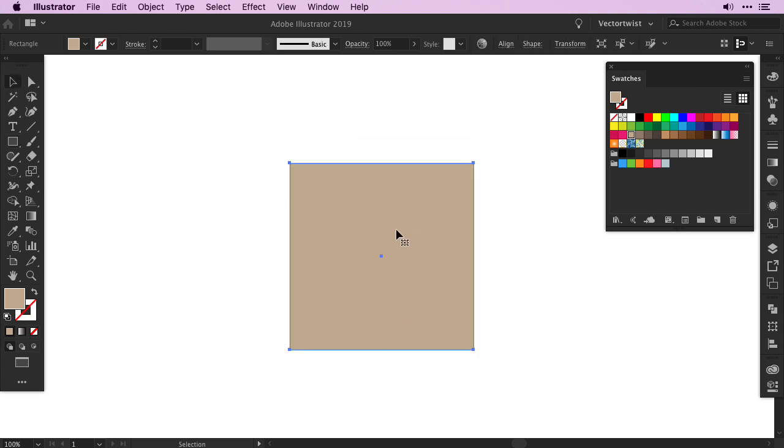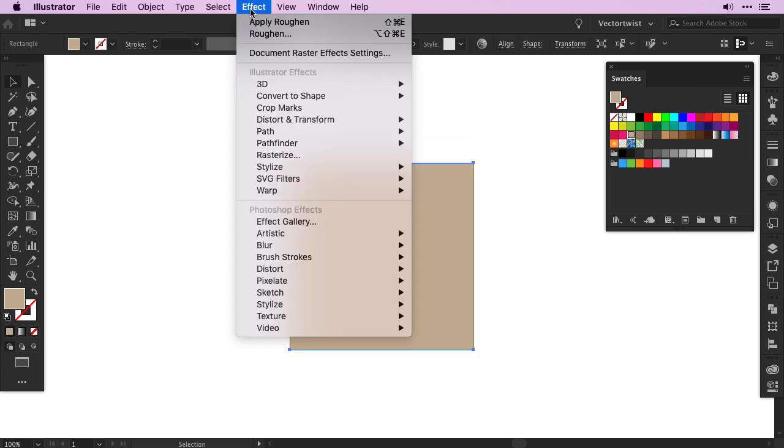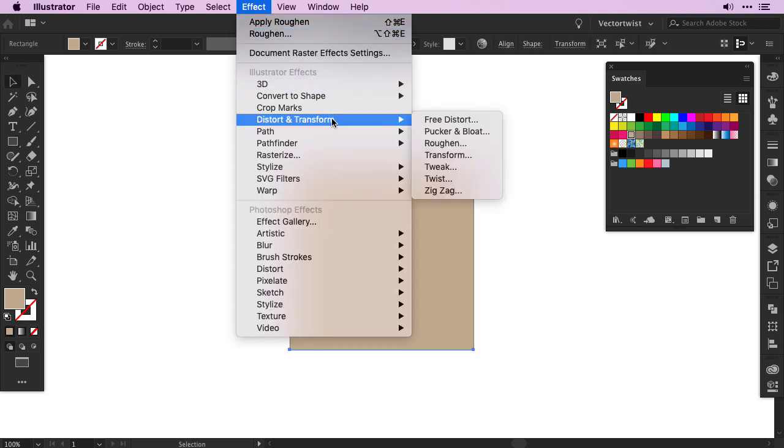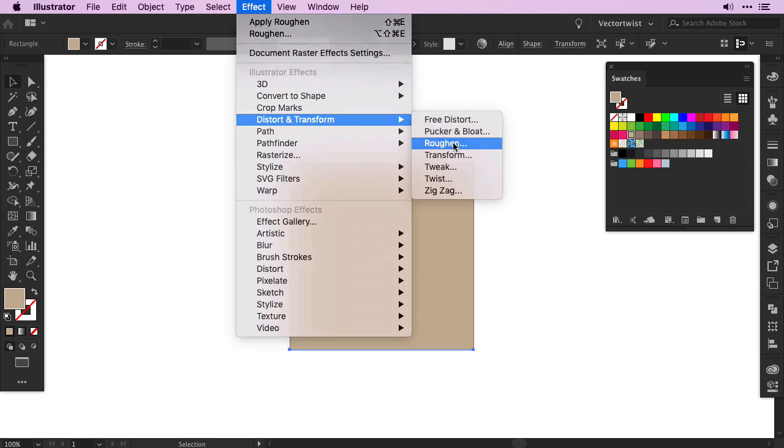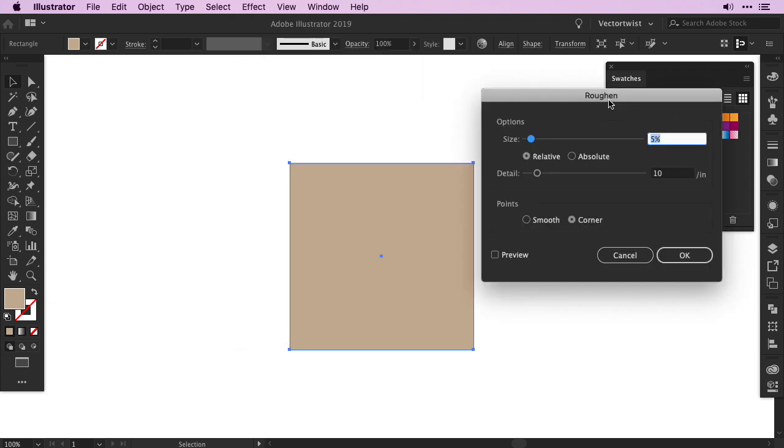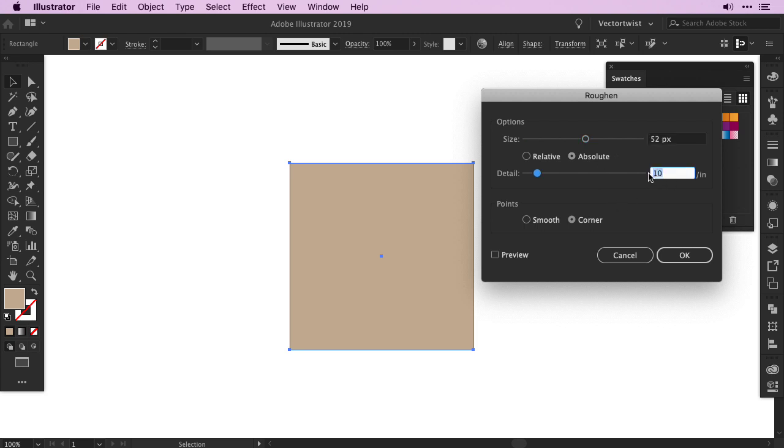With the shape still selected, go to Effect, Distort and Transform, and choose Roughen. In the popup window for Roughen, make sure you select absolute instead of relative, set the size to 52 pixels, and for the detail set 2. Click the preview to see if this is working for you, and then press OK.